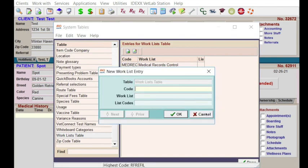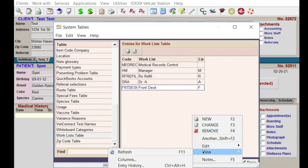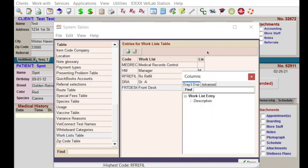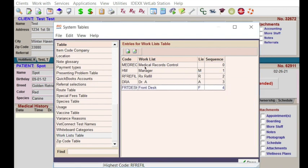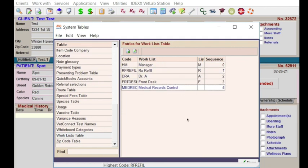Now we have four work lists that we just created, and this is their list code. The other thing I want to do is make certain that we have them in the sequence that we want, so I'm going to drag the sequence column up here. Medical records will always be at the top, but let's move that one all the way down to the bottom. The first one is going to be refills because that's the most common one that we have.